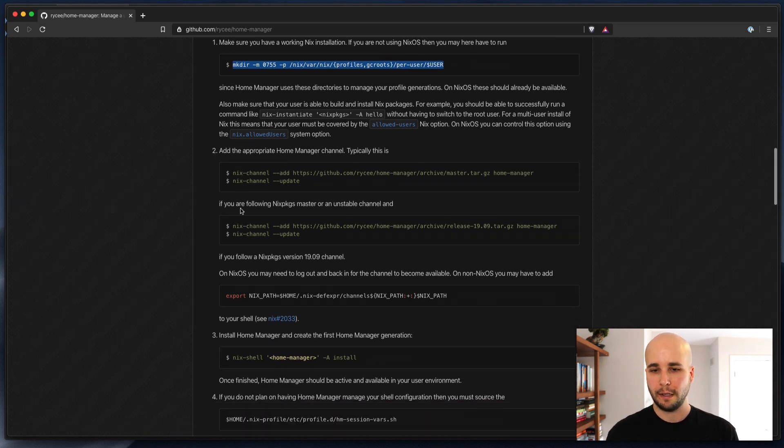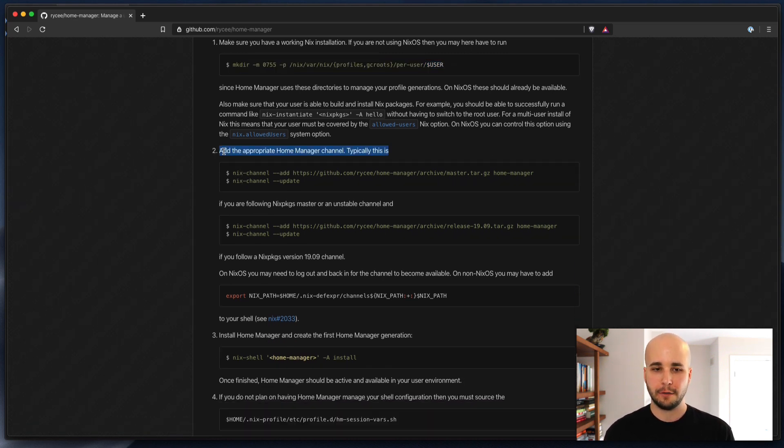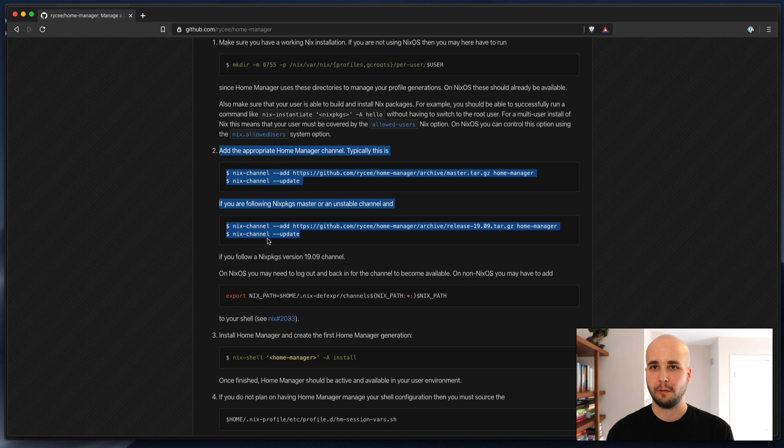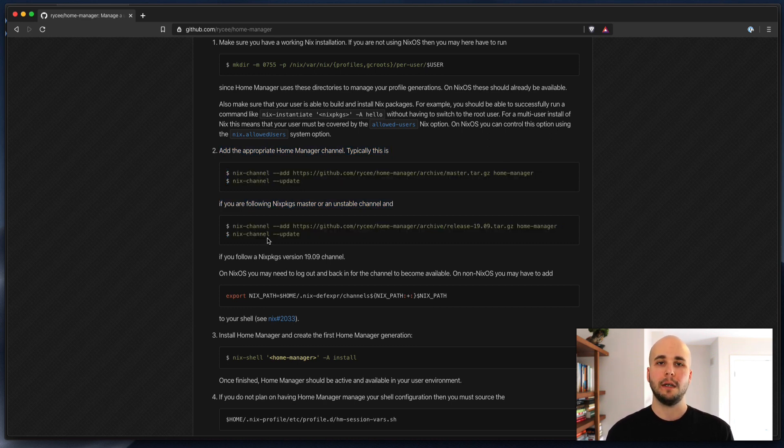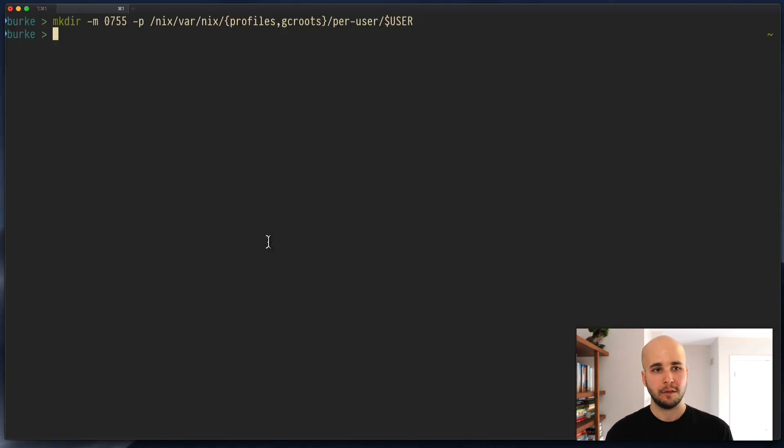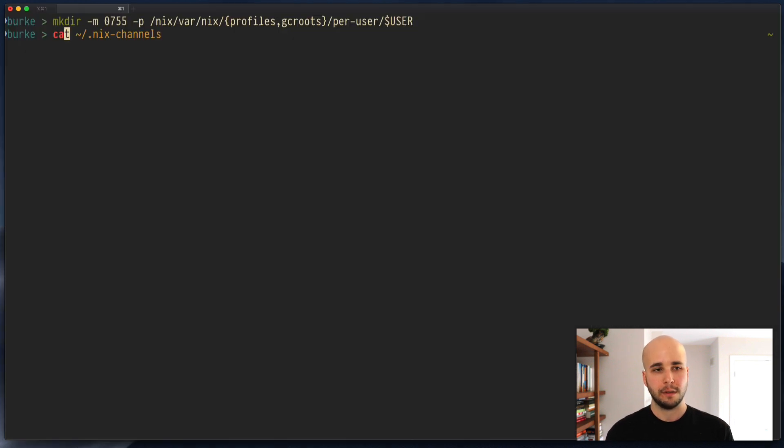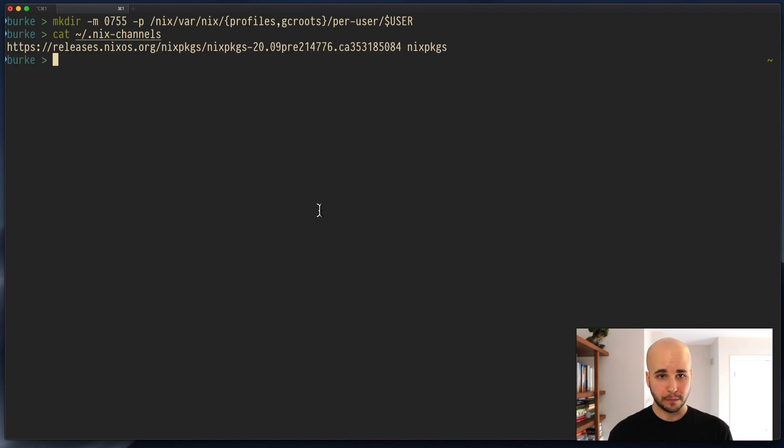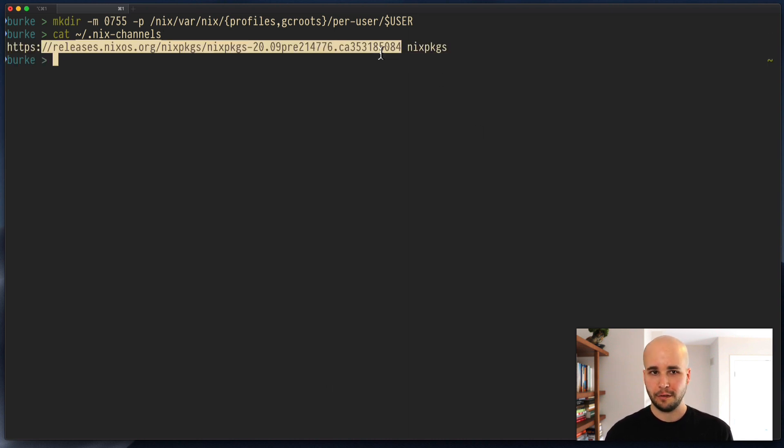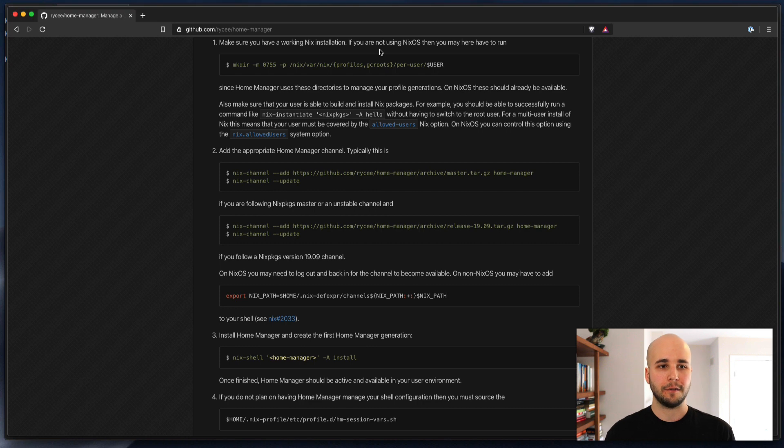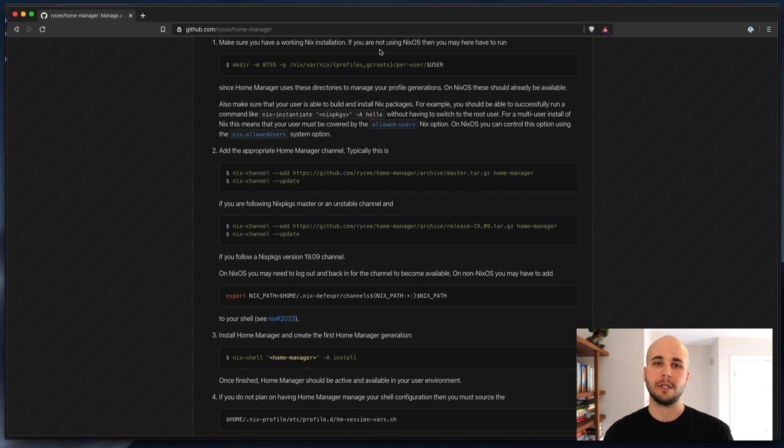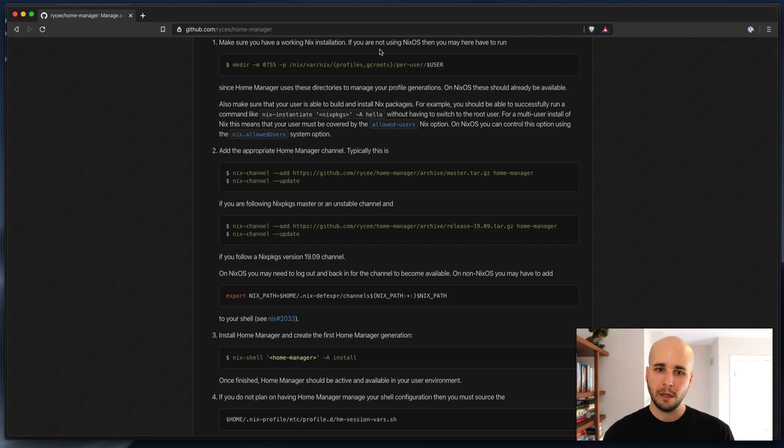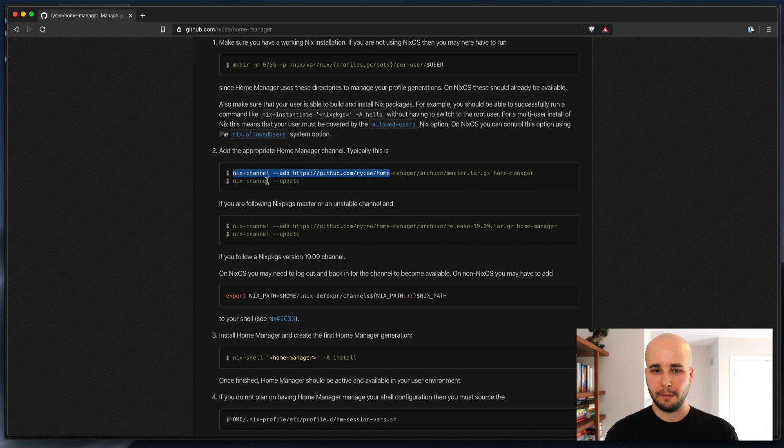Then you're adding a separate channel for Home Manager. So they have two different instructions here. One for if you're on the unstable channel of Nix packages, and one for if you're on the release channel. So the place that that's specified is in home slash dot Nix channels, and you can see ours is neither, really. Dev specifies a particular pinned version along the unstable branch of Nix packages. So what we're going to do is run the version of this command for unstable.